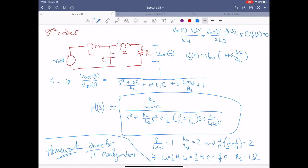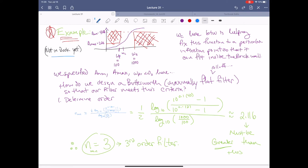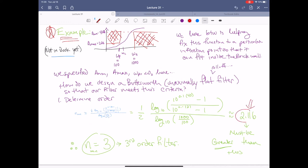We're going to use this in the next example to help build an actual circuit meeting the Butterworth filter requirement. For the example, we've specified a_min, a_max, and our two omega values. We're going to set the order N and omega_C. We start with the order equation, plug in values, and end up with approximately 2.116, meaning our filter order must be at least third order or higher.